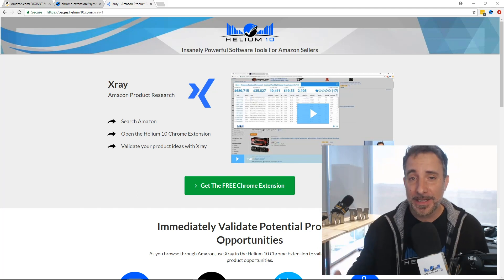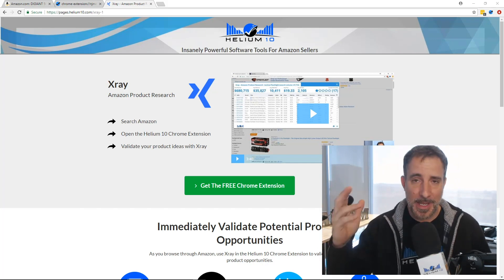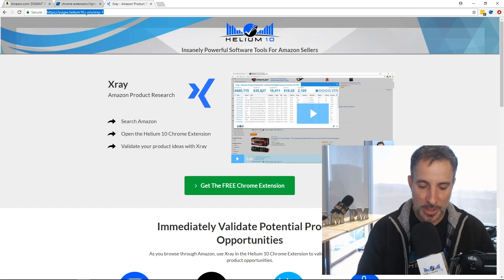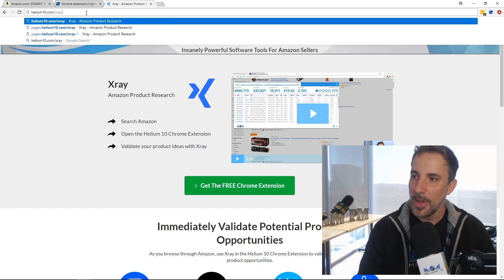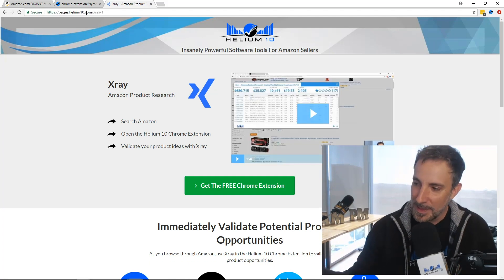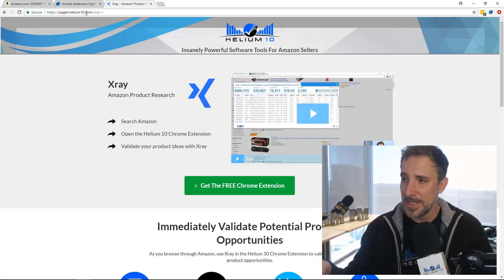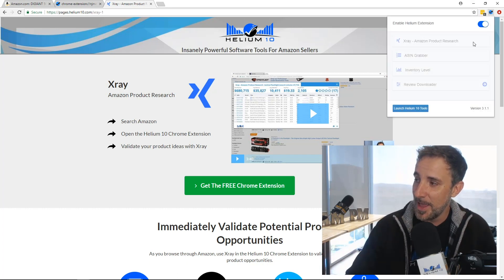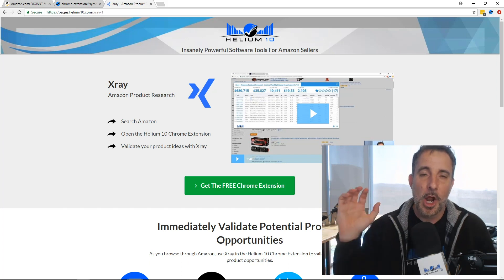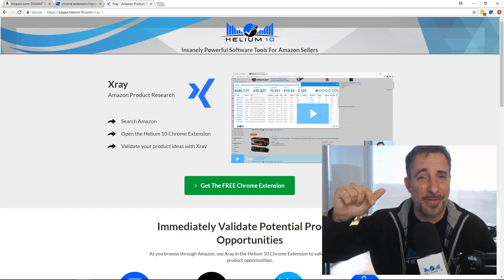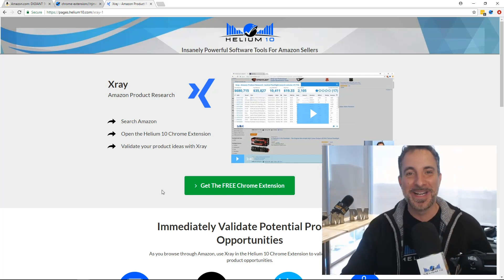If you have a friend who doesn't have Helium 10 yet, tell them to go to helium10.com/xray — that'll bring them to the page where they can click the green button to get the Chrome extension and start using X-Ray, Review Downloader, and everything else we have. Alright guys, till next time — my name is Manny Coates, keep on crushing it, keep on living life in a large way. Talk to you later, bye!